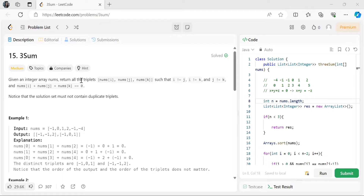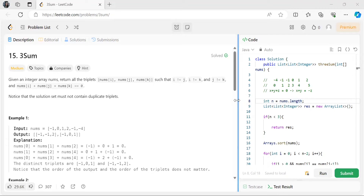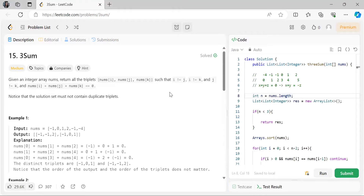The problem says: given an integer array nums, return all the triplets nums[i], nums[j], nums[k] such that i ≠ j, i ≠ k, and j ≠ k, and nums[i] + nums[j] + nums[k] == 0. Also, the solution set must not contain duplicate triplets. Yesterday we solved the Two Sum problem where the array was sorted, and before that we solved Two Sum where the array was not sorted using a hash map.